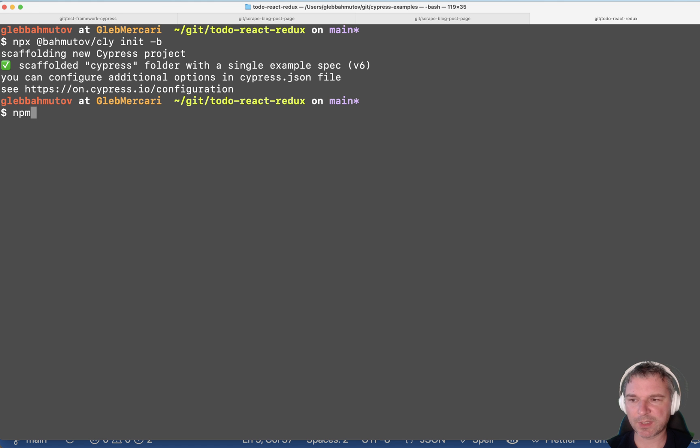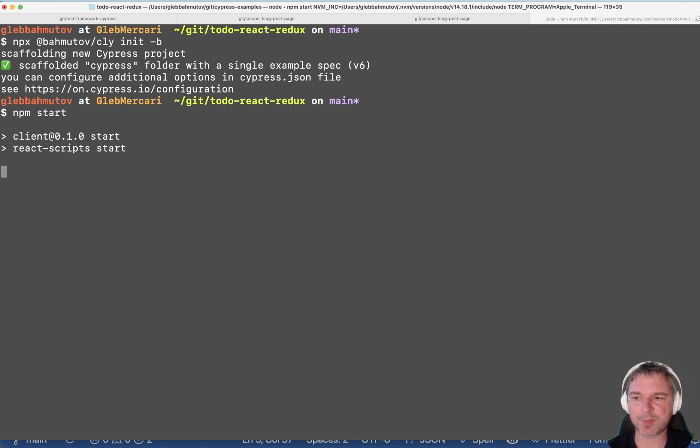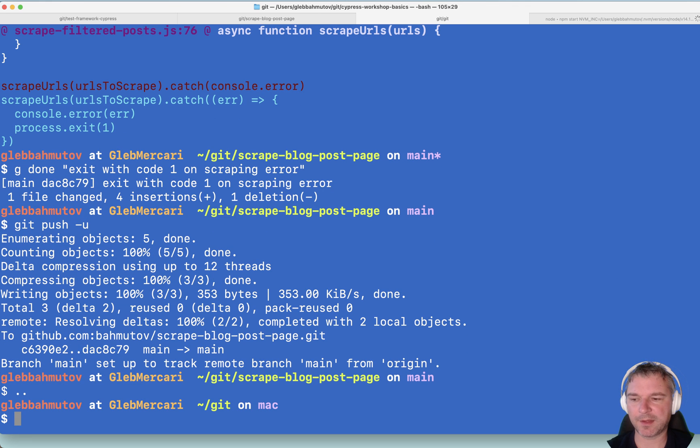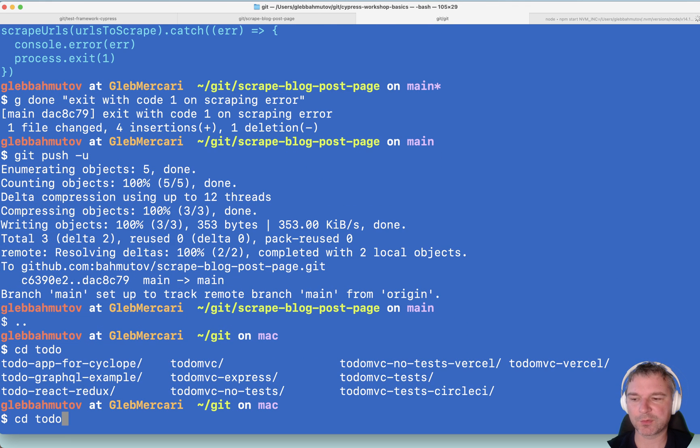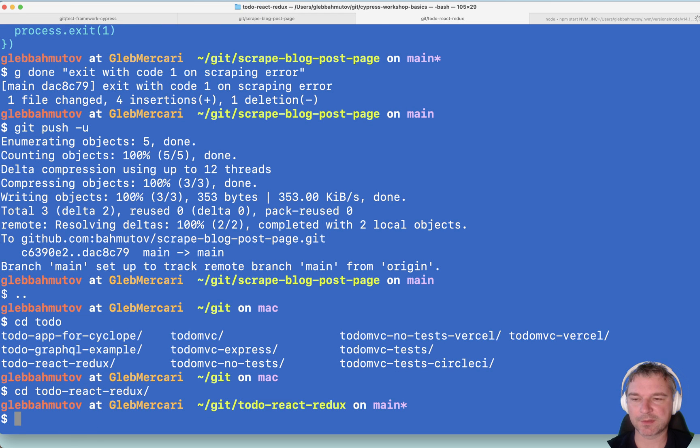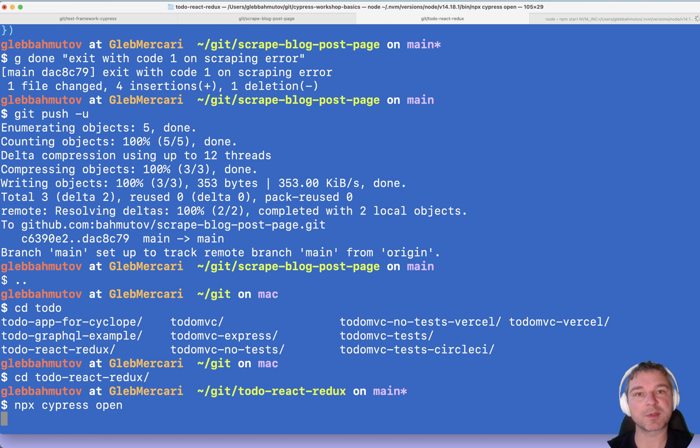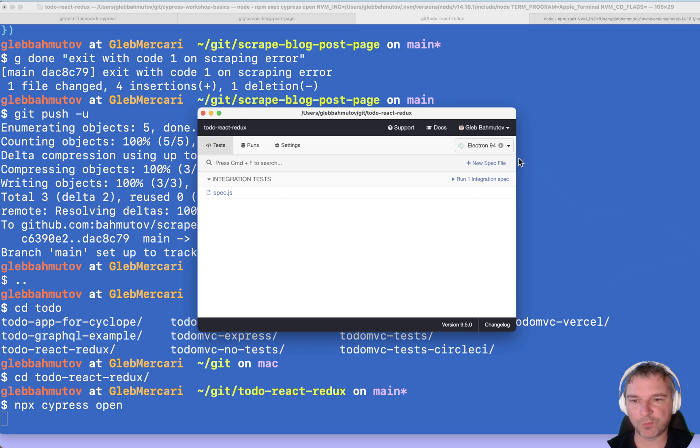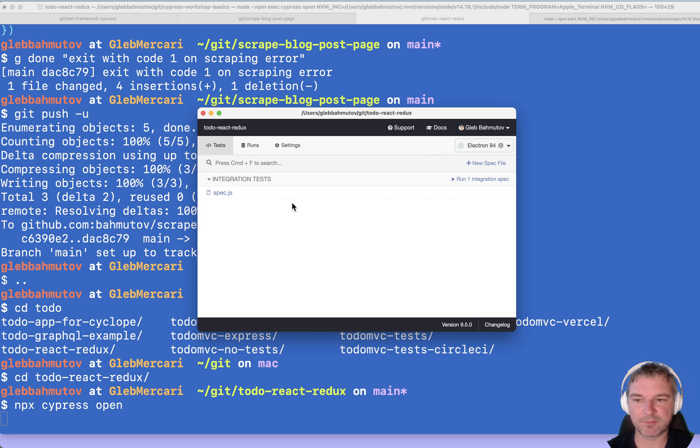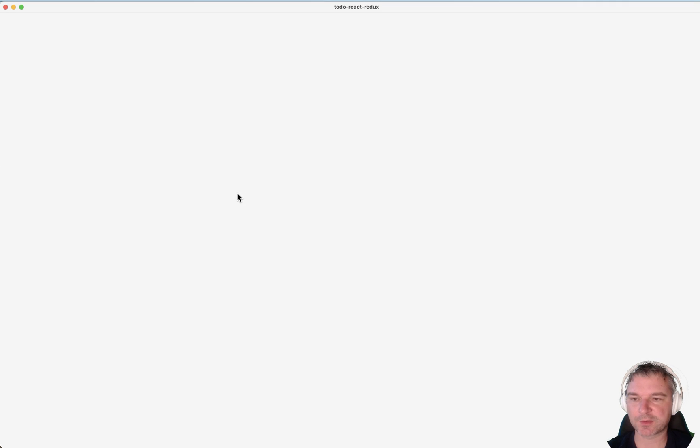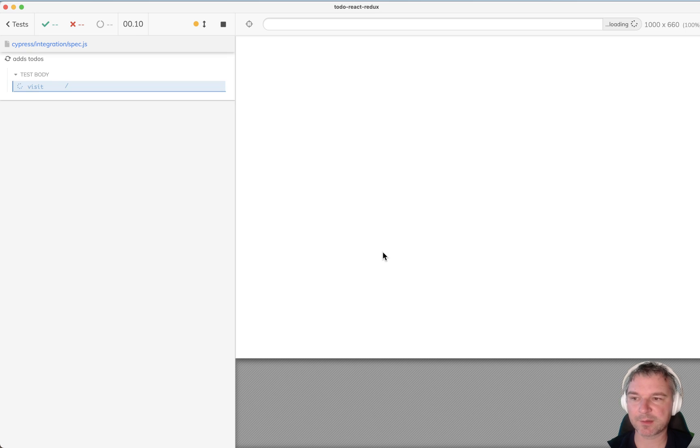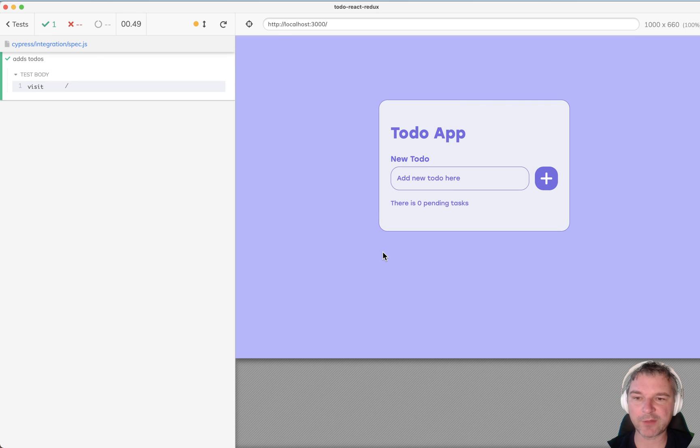So let's start our application. Perfect. And in another terminal, I can go to the same folder and open Cypress using cypress open command. We could switch the browser, but the default Electron is good enough for this test. And now the app is right here running.